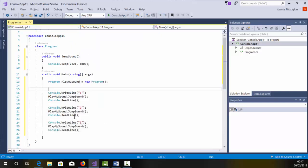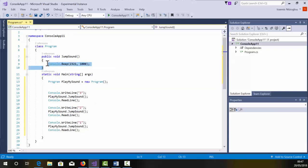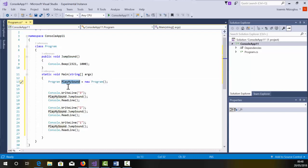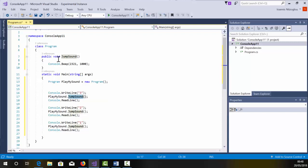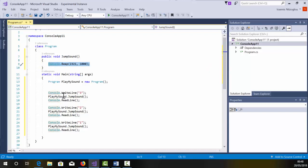So this is how you create a function called jump sound. Within my static void main, I've created a new instance of my class. I call that play my sound. So every time I call play my sound, I'm talking about my class. The dot followed by the function will trigger the function. What is within my function?